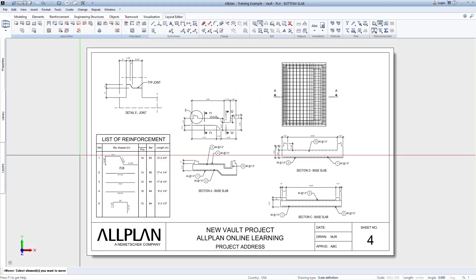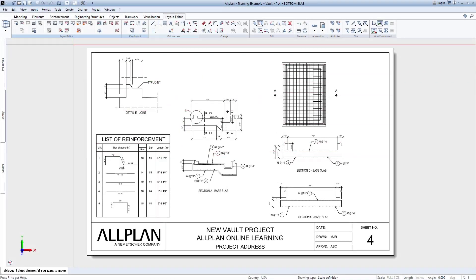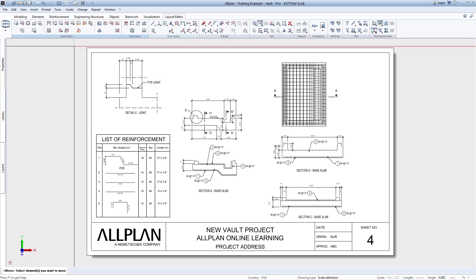Now that we've generated all of our drawing sheets, we're ready to print. This process will be similar when printing to a hard printer, but in this video, we'll focus on printing to PDF.